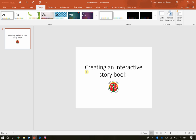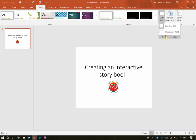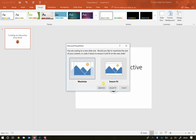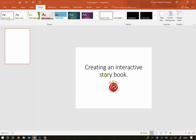The first thing we need to do is change the slide size. To do this, click Design at the top, then Slide Size and Custom Slide Size. That will allow us to click the Portrait option, which is going to make it look a little bit more like a book.